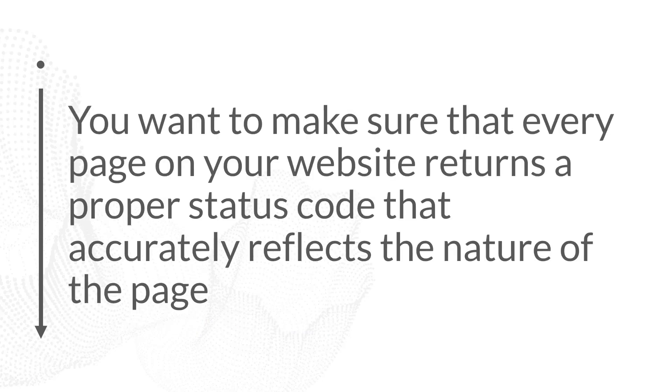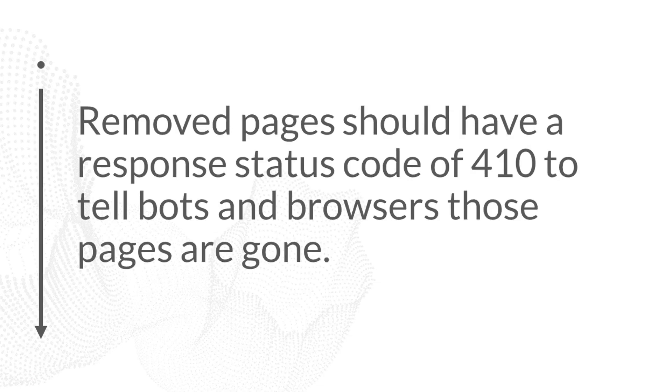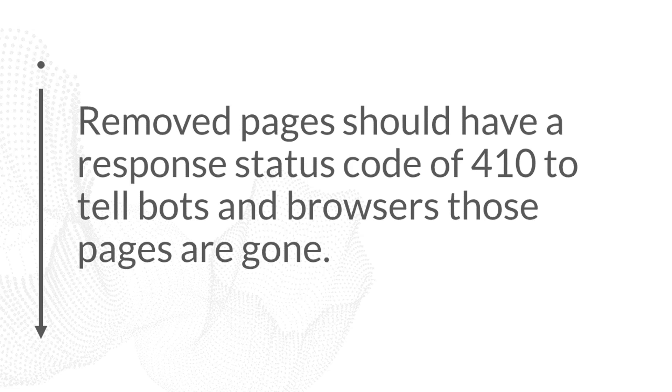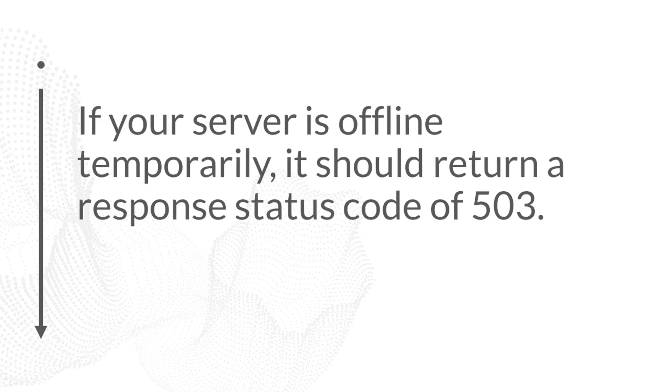And ideally, you want to make sure that every page on your website returns a proper status response code that accurately reflects the nature of the page. If all of your pages are fine, then all of your pages should have a response status code of 200. If you've removed a whole lot of pages from your website, then the pages you've removed should have a status response code of 410, because that response status code is correctly indicating the status of those pages.